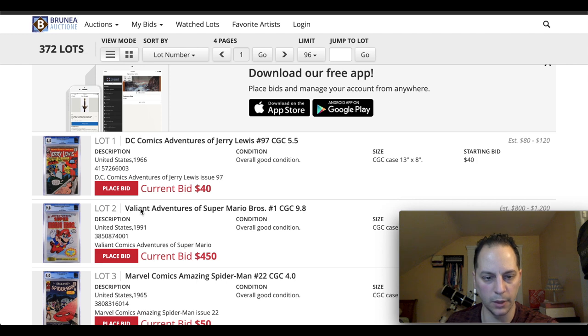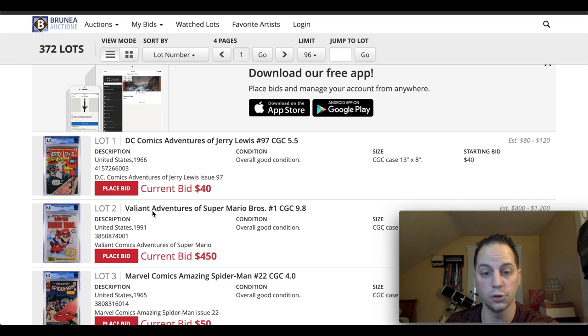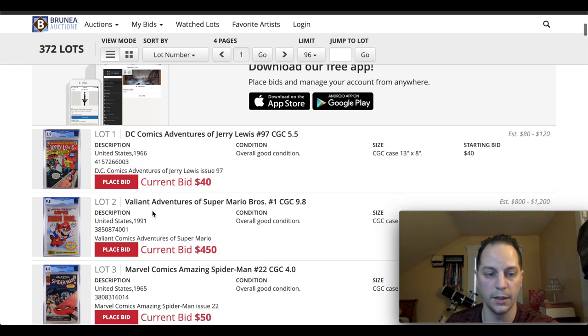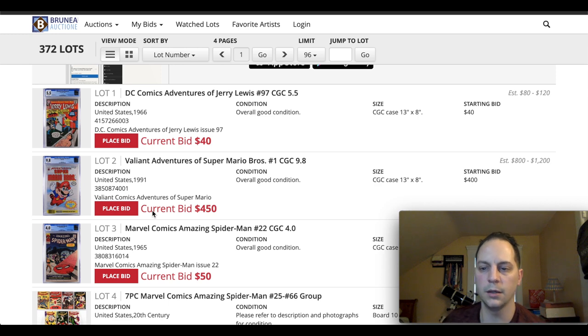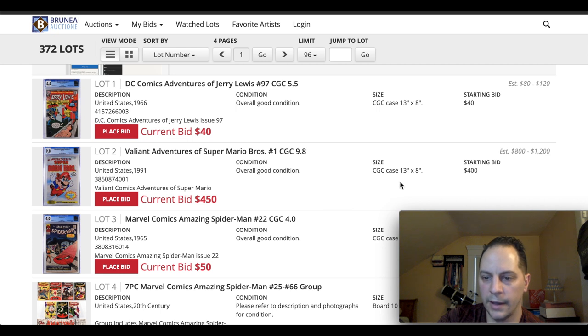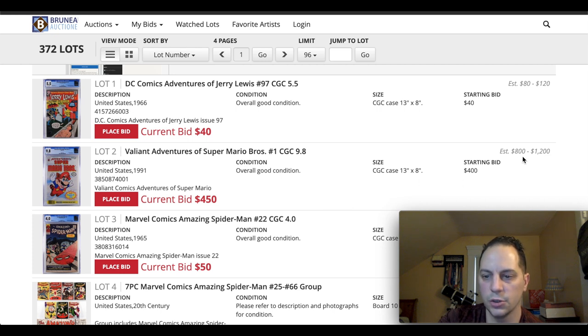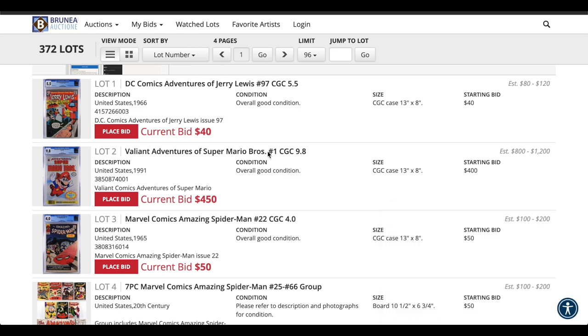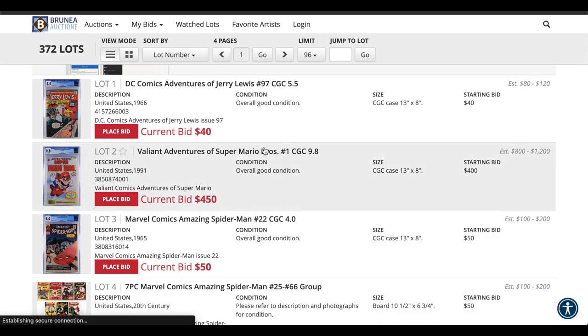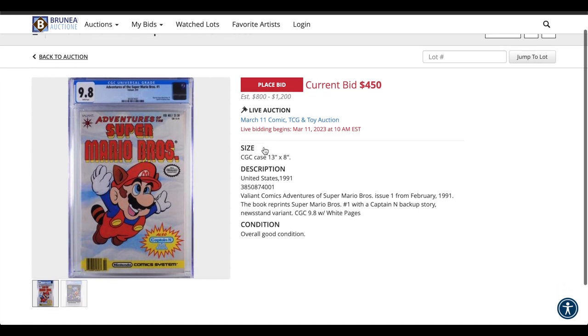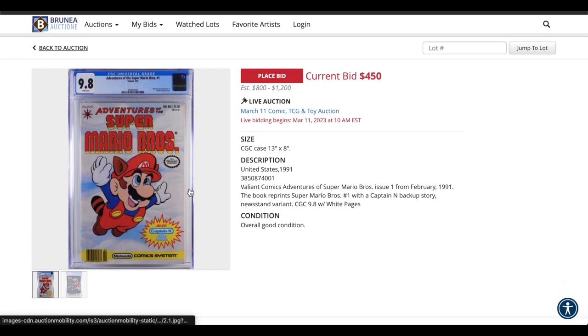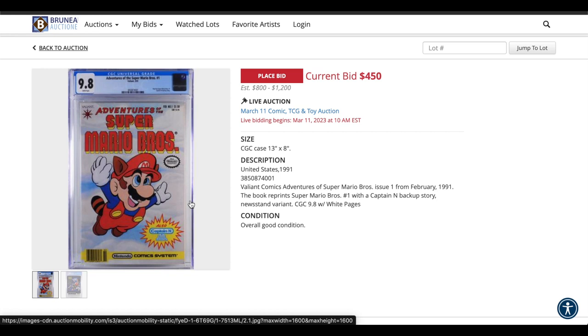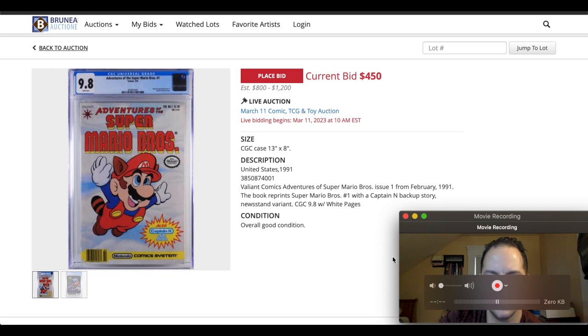First book I wanted to point out here is this Valiant Adventures of Super Mario Brothers issue number one. It's a CGC 9.8. Pretty hard book to get in the 9.8. It's already at $450. They do have an estimation of $800 to $1,200. I think it'll end up going for more than that. And it is a newsstand. So this is going to be a pricey book. Definitely.